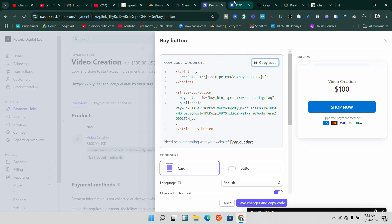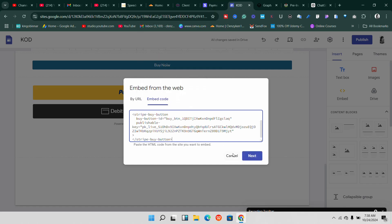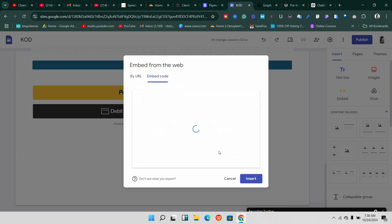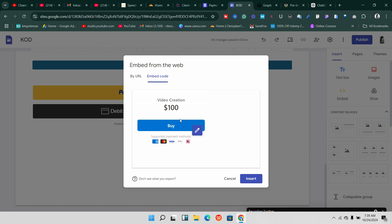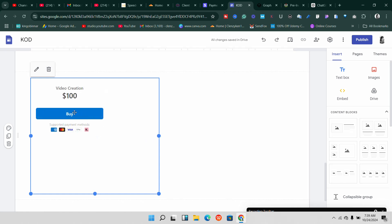Once you're done, click 'Copy Code' and then come over to your Google Site. Remember we clicked on 'Embed Code' — now just click paste and paste the embedded code here, then click 'Next.' Sometimes it takes a little time to load up so you can see exactly how it looks, but it will display. Once it loads, click 'Insert' and it will insert that embedded code right onto your Google Site.